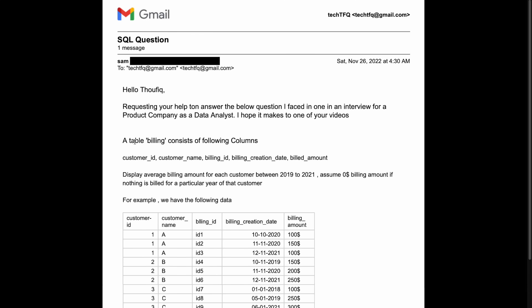We have been given a table by the name 'billing'. It consists of the following columns: customer ID, customer name, billing ID, billing creation date, and billed amount. We are asked to display the average billing amount for each customer between 2019 and 2021.